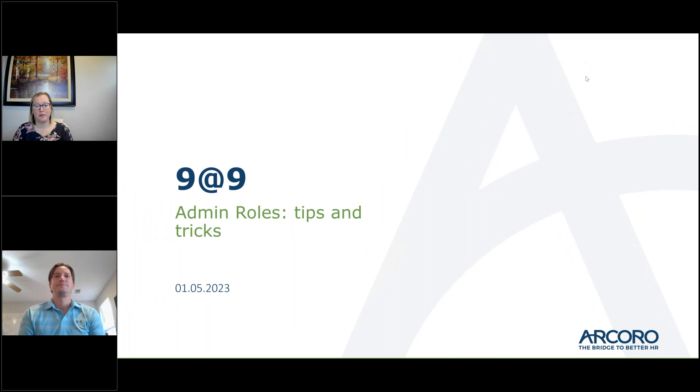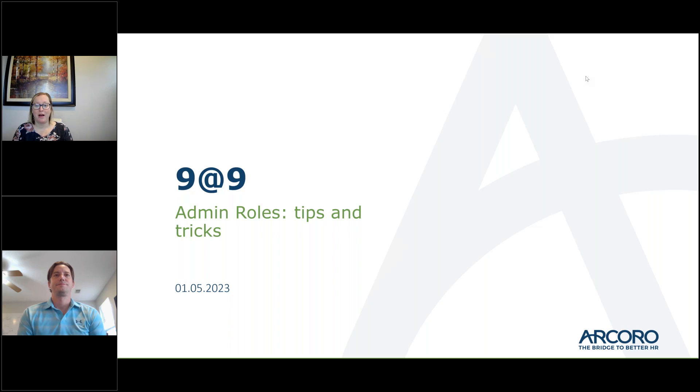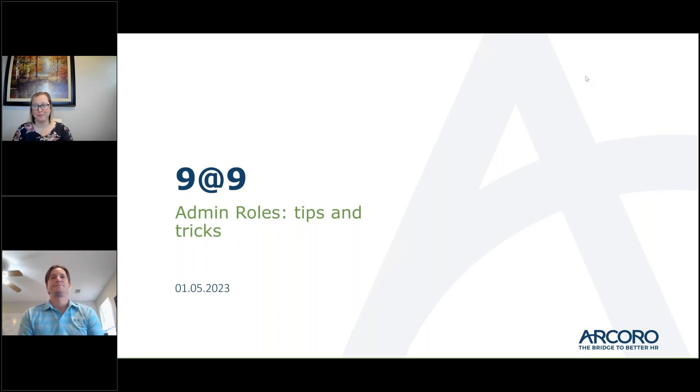Thank you for joining us. Welcome to Arcoro's 9-minute training at 9 a.m. My name is Sam and we have Drew with us today. He'll be showing you how to set your admin and manager access in Core HR. We'll not be able to answer any questions live, but feel free to leave them in the chat and we'll follow with you after the presentation. Drew, I'll give it over to you.